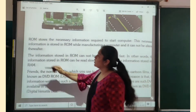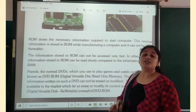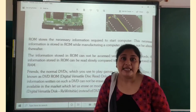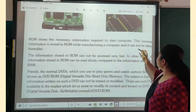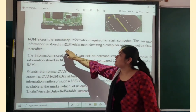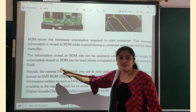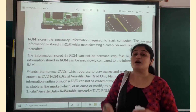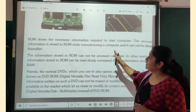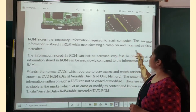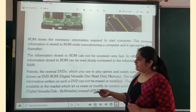ROM stores the necessary information required to start a computer. ROM memory saves the information that is needed to start a computer. This necessary information is stored in ROM while manufacturing a computer, and it cannot be altered thereafter. That means when the computer is being manufactured, ROM is fitted into it, and after that it cannot be altered.